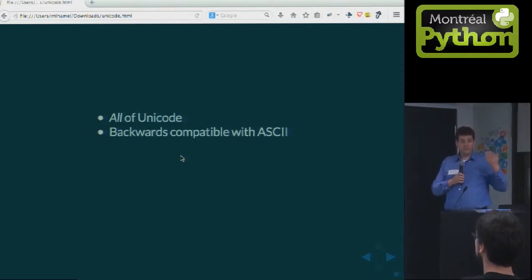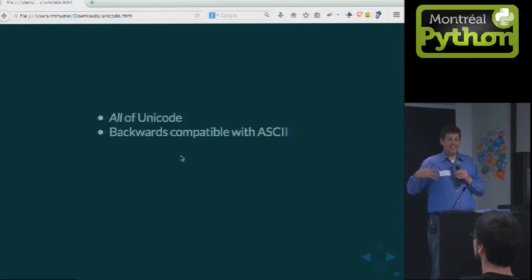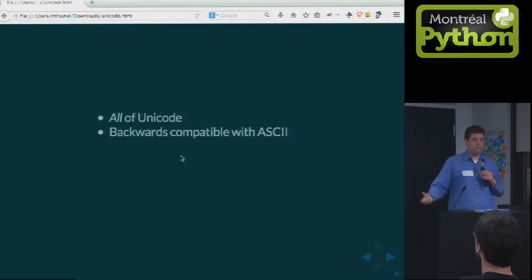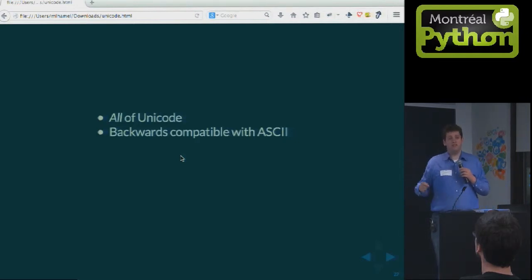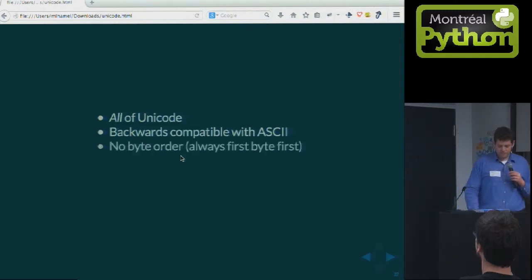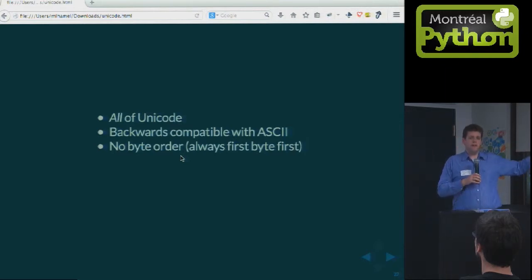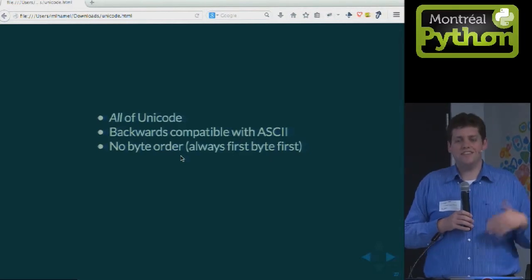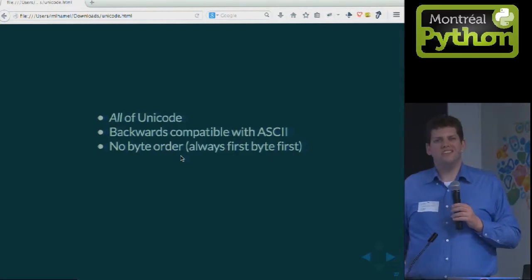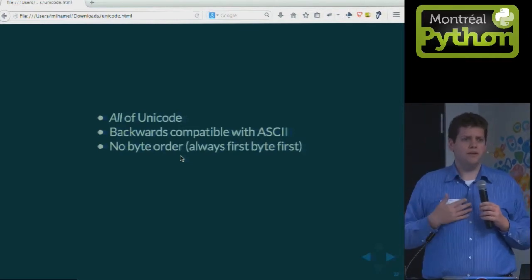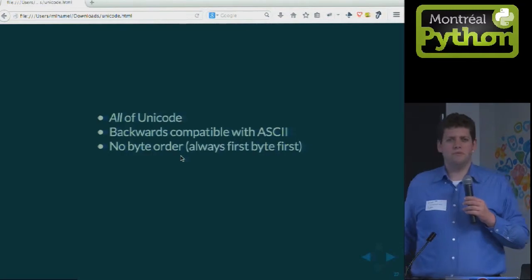UTF-8 is backwards compatible with ASCII — if you take an ASCII file, it is a UTF-8 file. Your UTF-8 tools and text editors can read an ASCII file with no conversion needed. And there's no byte order issue — the byte order is specified in the standard, not architecture-dependent. There's a byte order marker in Unicode, but don't use it. Just use UTF-8.